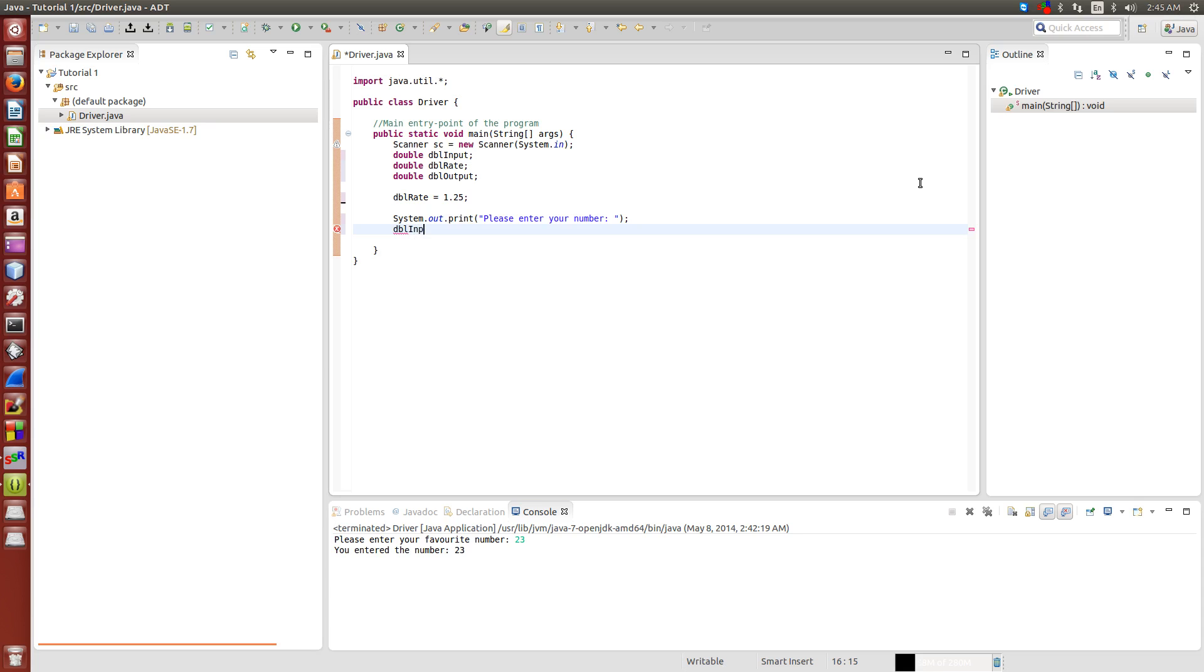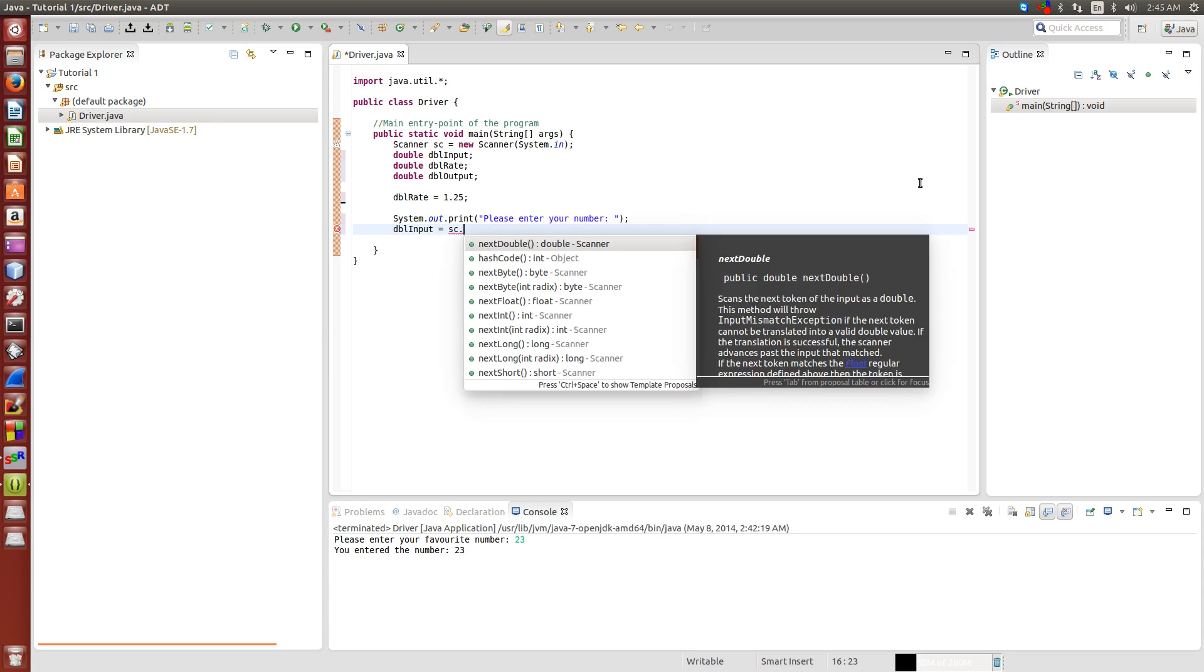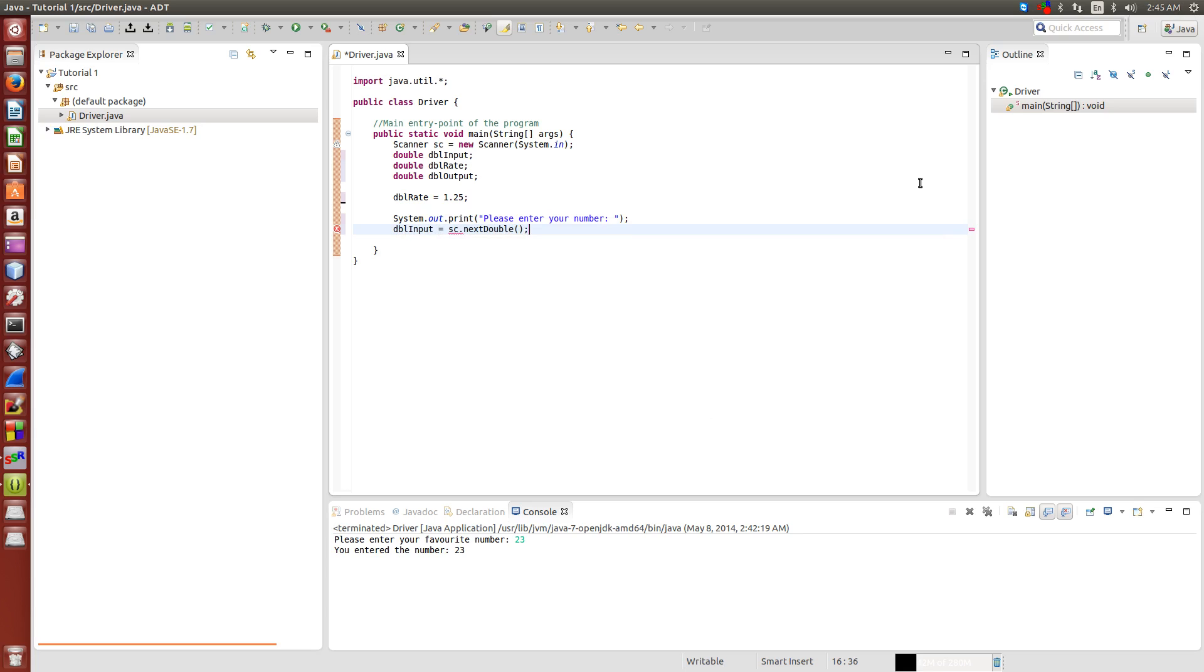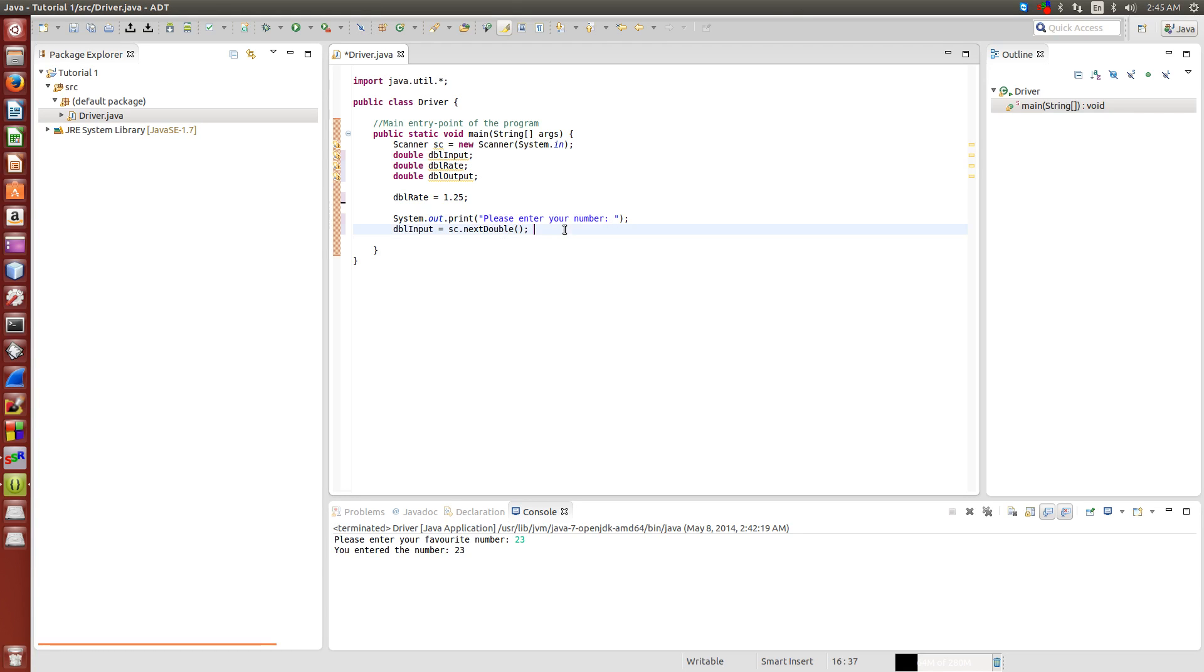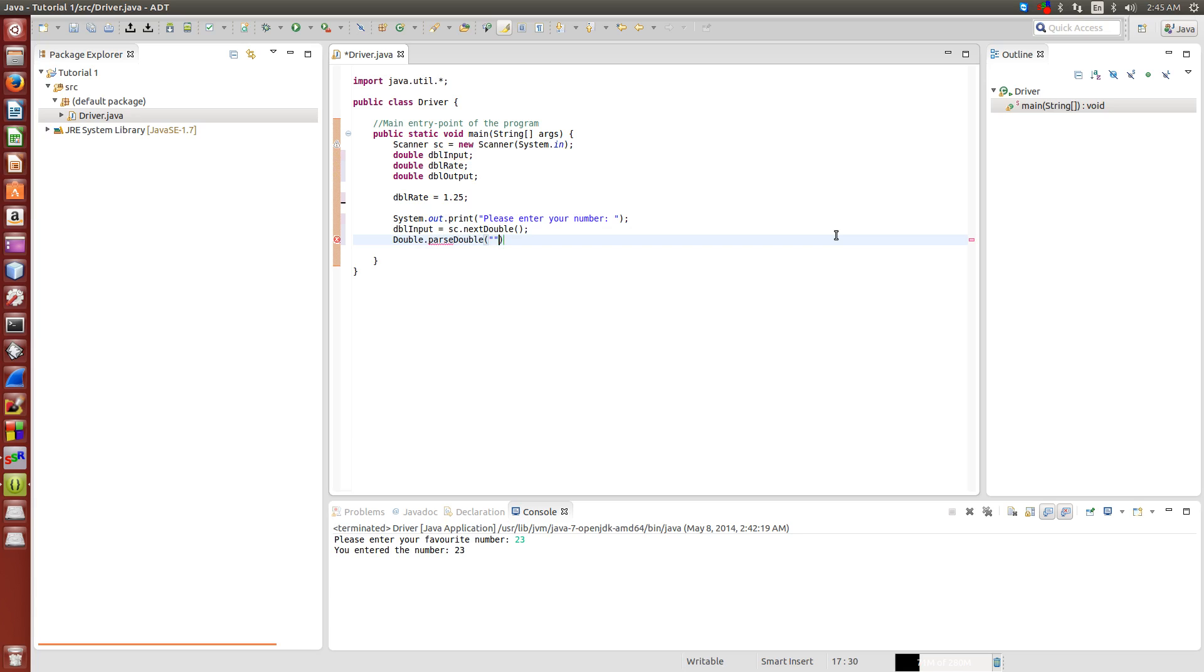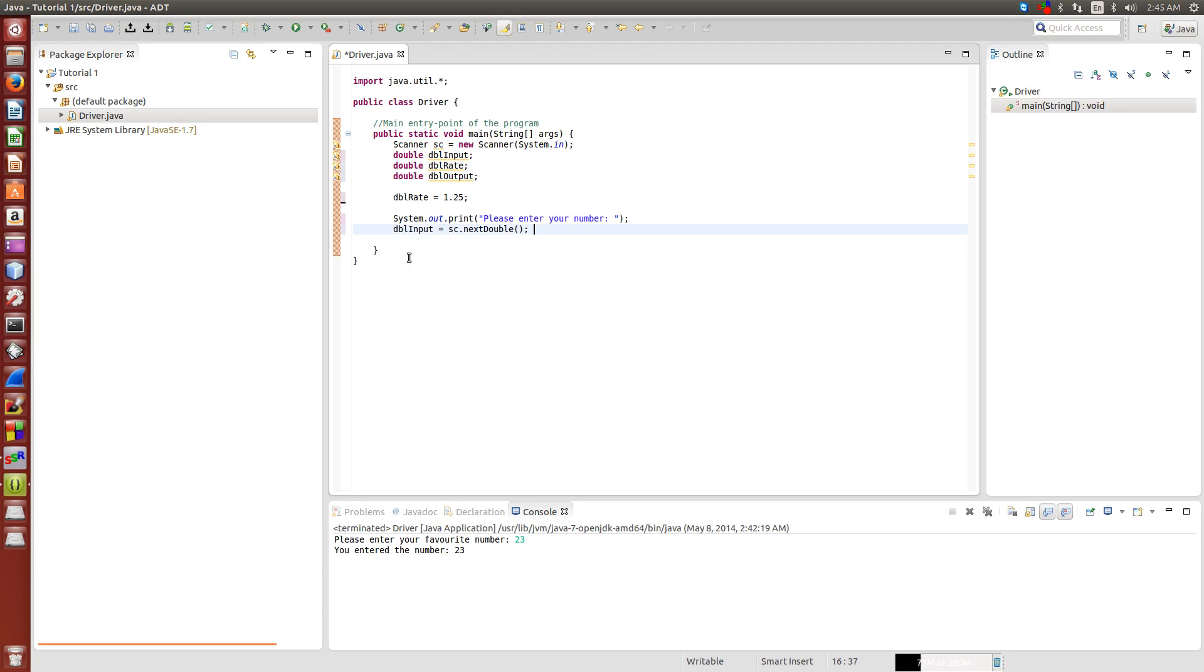dblInput is equal to sc.nextDouble. Now the beautiful thing about using the scanner class is that it actually converts our input for us. Later when I teach you about the buffered reader, you'll actually have to do something like double.parseDouble to convert a string into the double. But with the scanner, you don't have to do parsing and it just makes the code simpler.